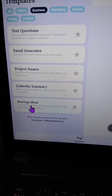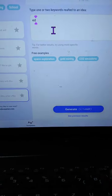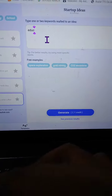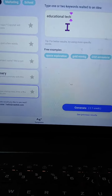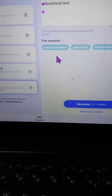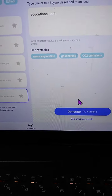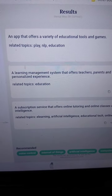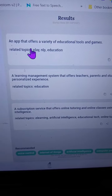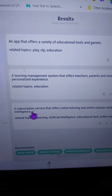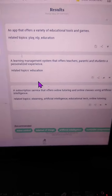LinkedIn summary, but the greatest one is the startup idea. You click on the startup idea to run a business with maybe education. It gives you examples and you click on generate and it gives you examples of educational technology projects or business. You can start an app that offers a variety of education, learning management system and subscription-based systems. So this is a great way to actually get ideas for running your business.